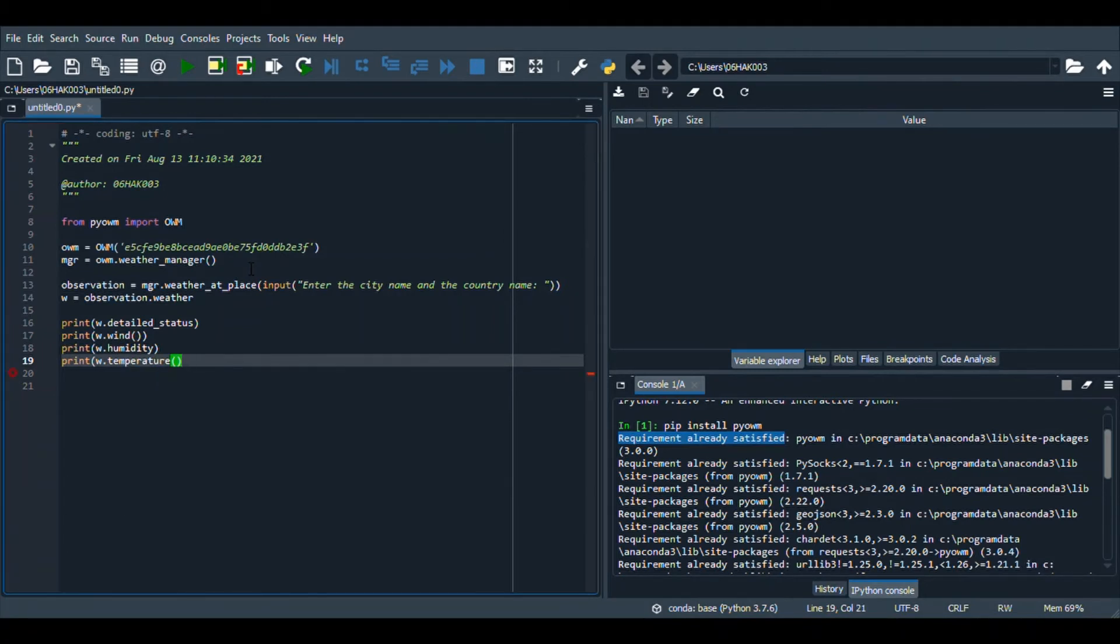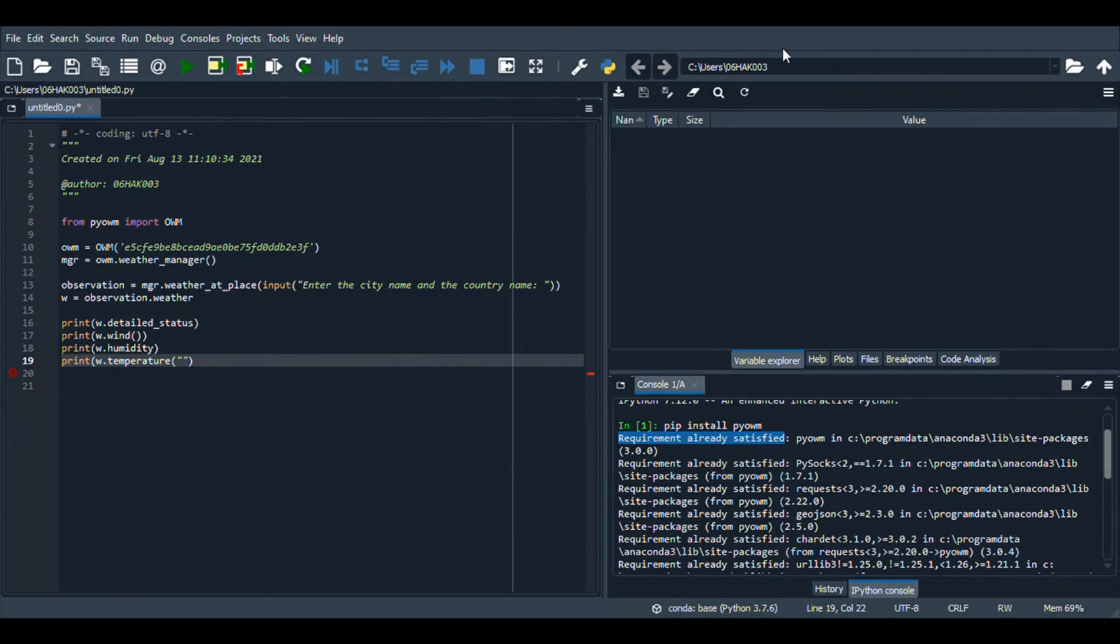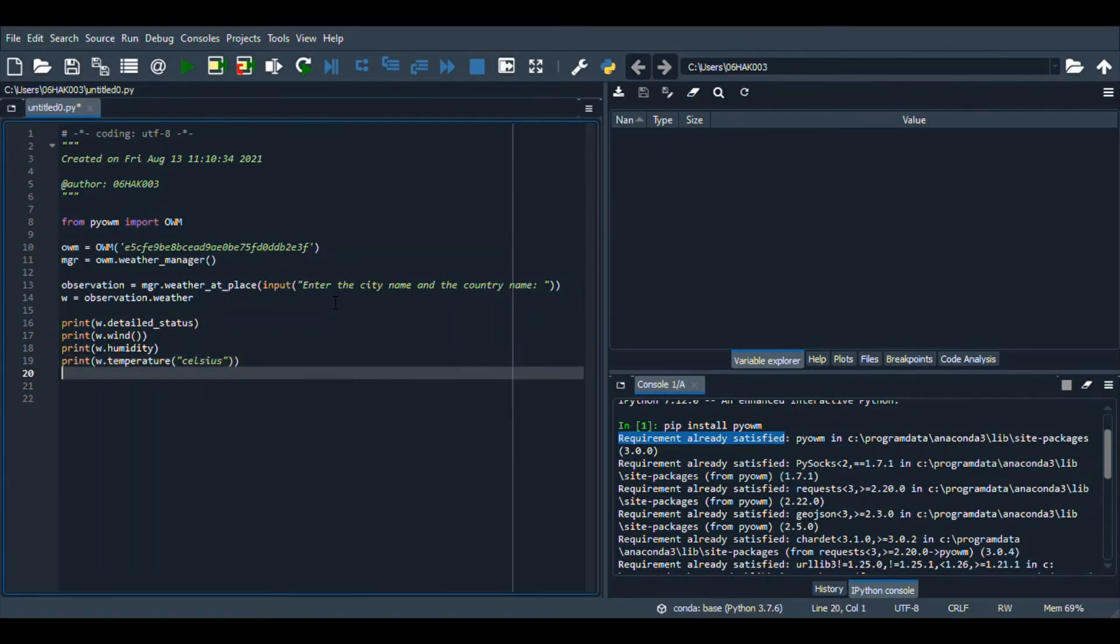And then we will print the temperature in the unit Celsius, because I don't know Fahrenheit. And now we will print rain if there's a chance of rain.